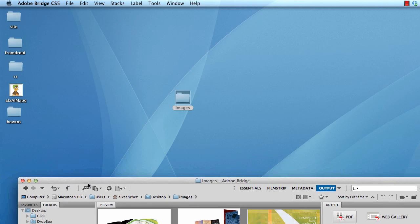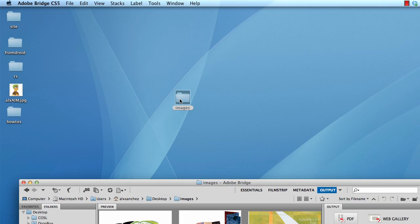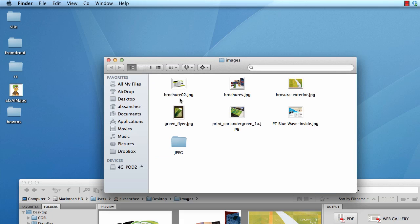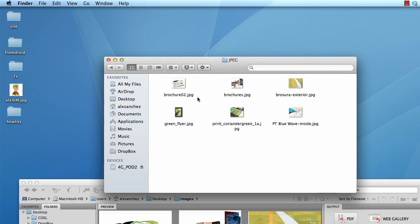Then to see what has happened, you go back to the Images folder and it created a JPEG folder. This JPEG folder will have smaller versions of those JPEGs showing.